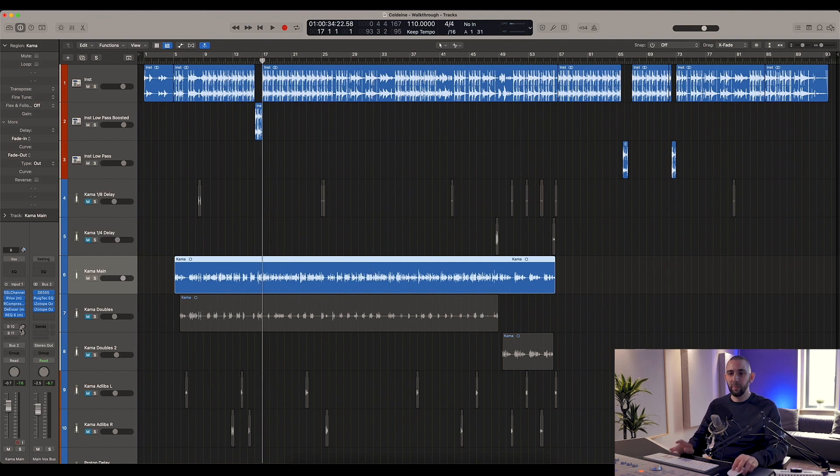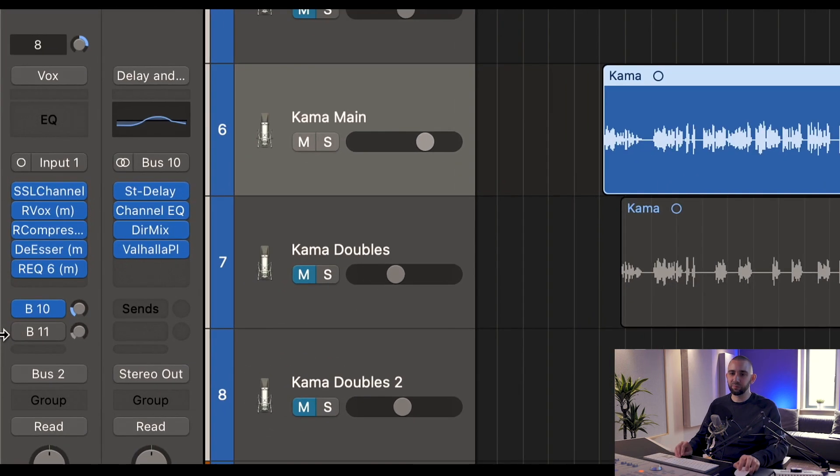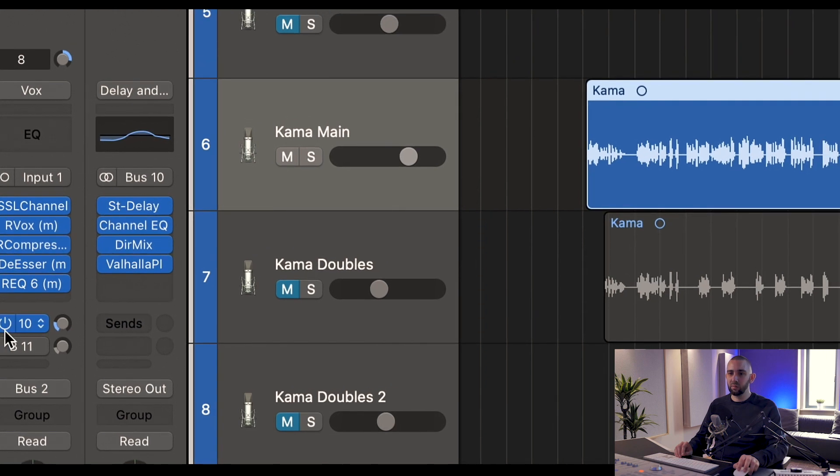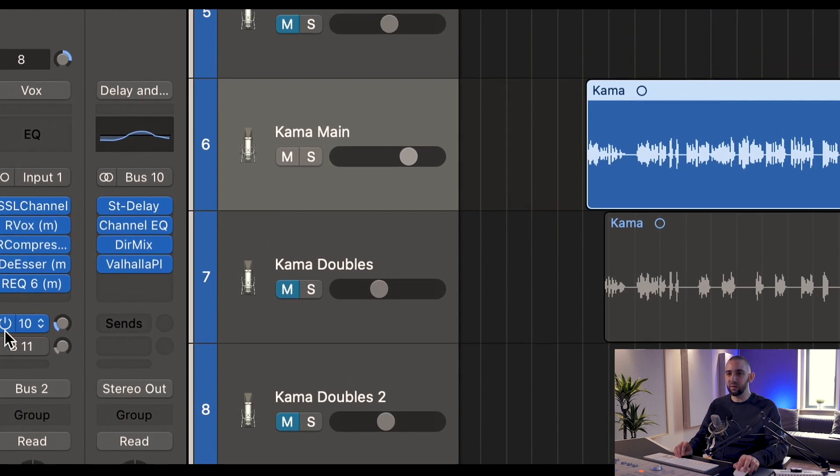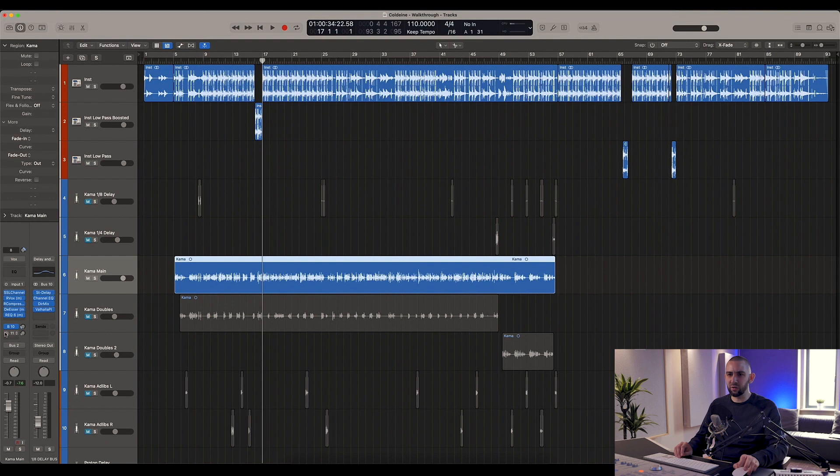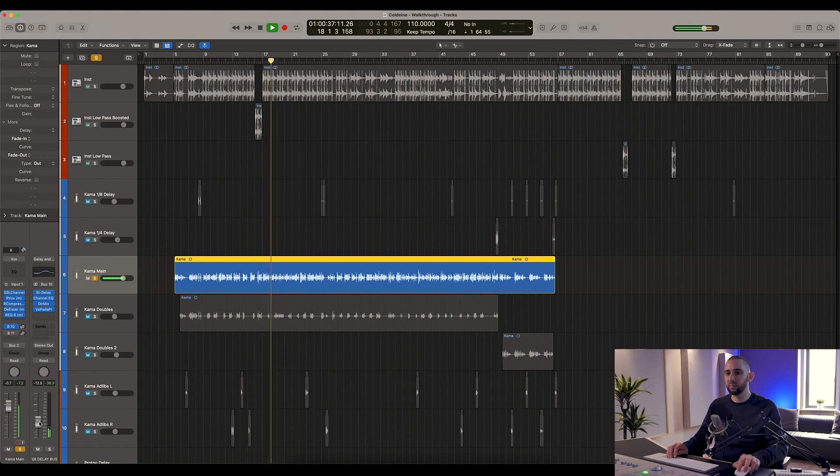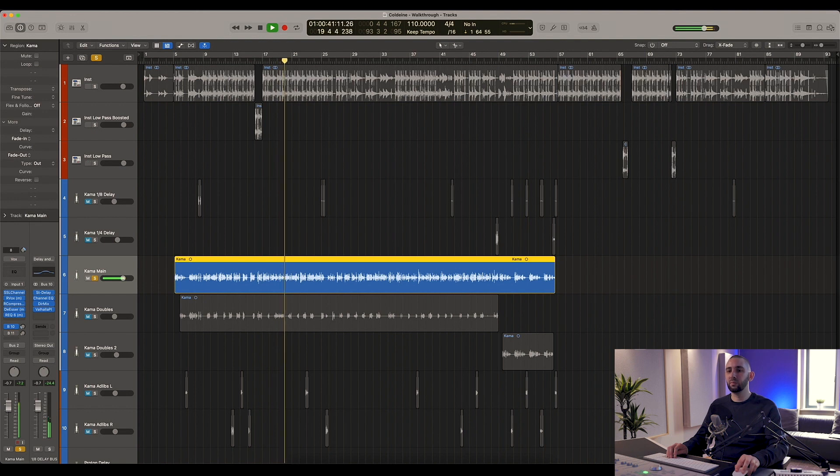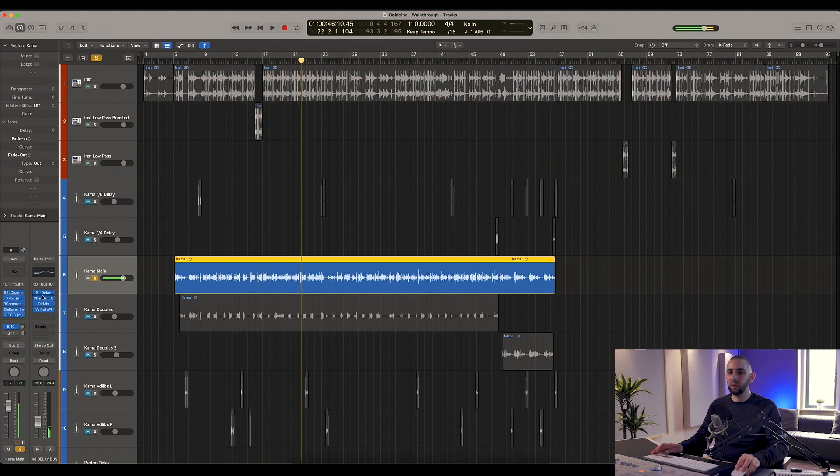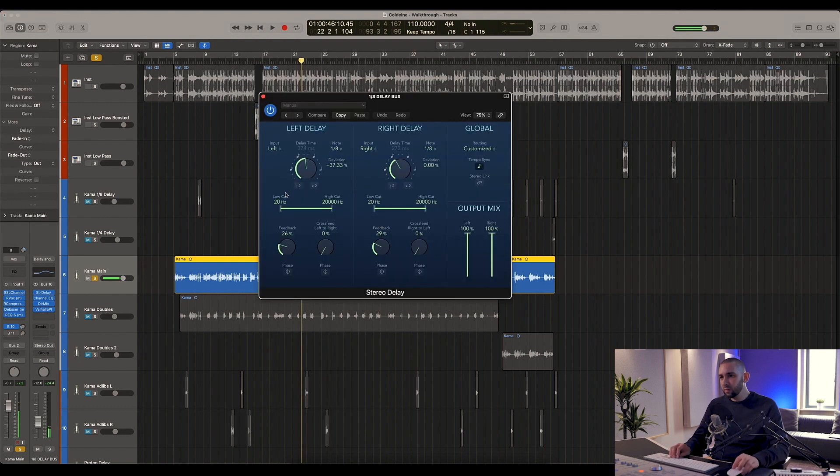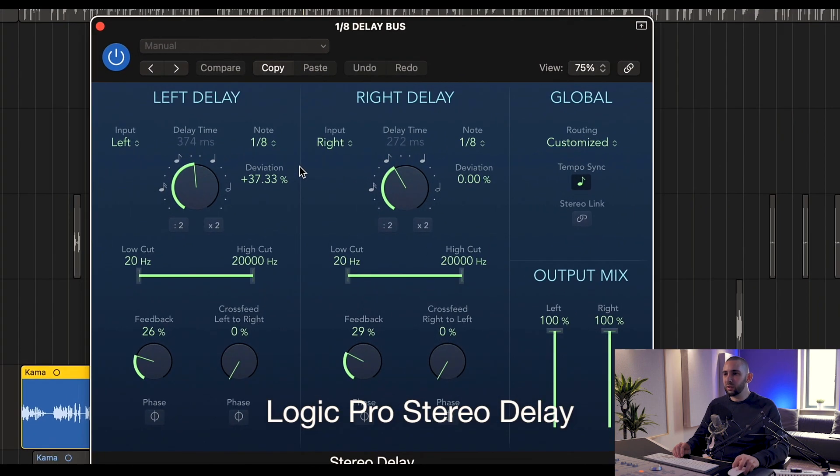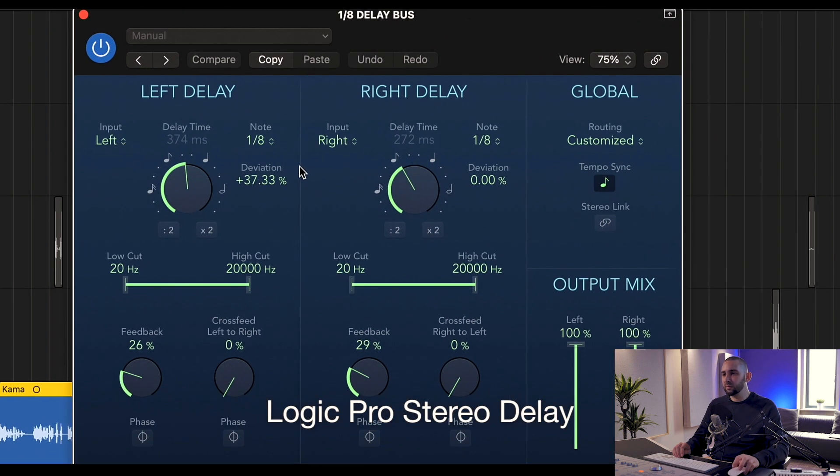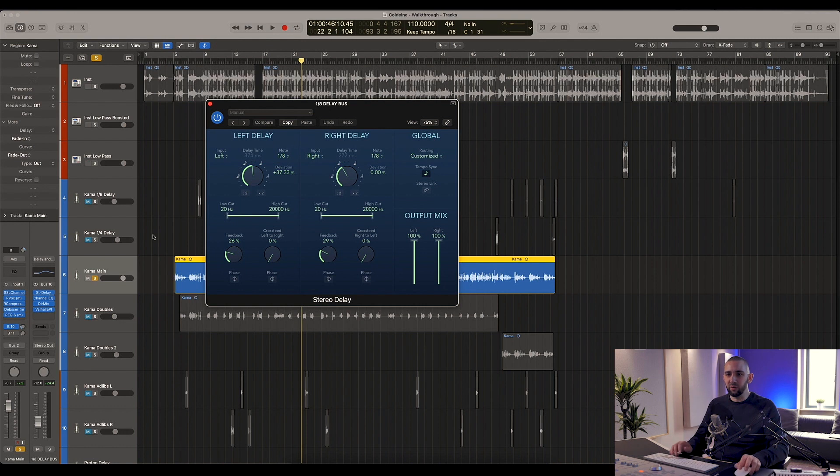Now we're going to move on to delay and reverb that I used for this song. So I've got two buses here - bus 10 and 11 - and bus 10 is the delay. It's kind of a ping pong stereo delay. Let me show you what that sounds like... So for this I'm using the Logic stereo delay on these settings - it's just creating a nice little stereo effect with the delay there.